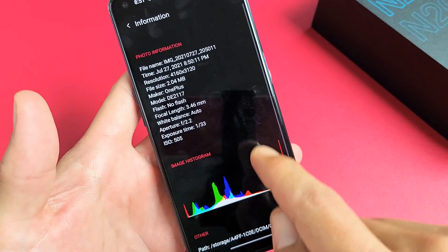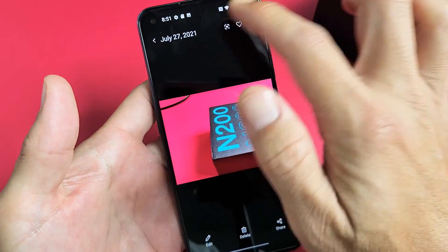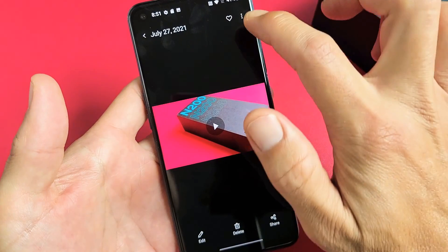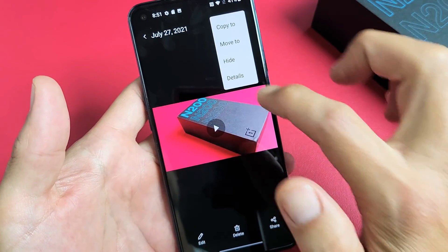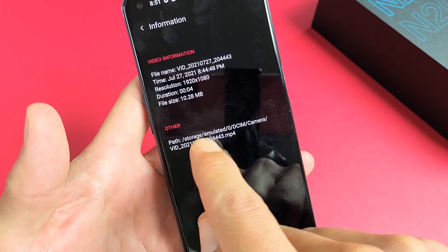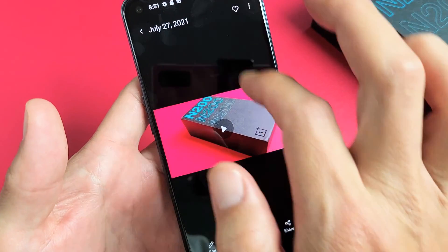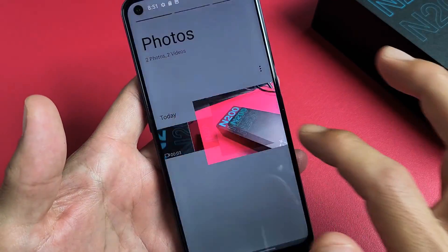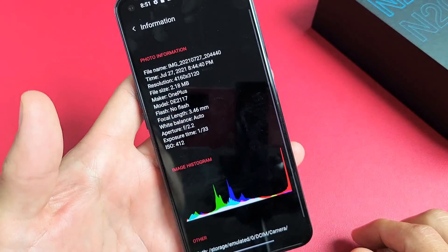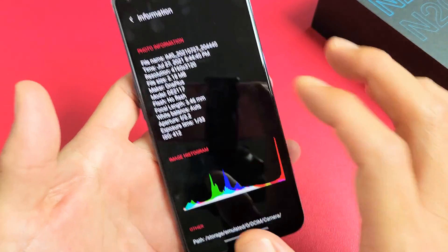It should not say emulated — and it doesn't say emulated down here either. Now this one here should say emulated because it was not saved to my SD card. Go to Details and you can see the path is storage slash emulated and so on. Same thing with this last photo right here — go to Details and you can see it says emulated, so I know that this is on my internal memory.